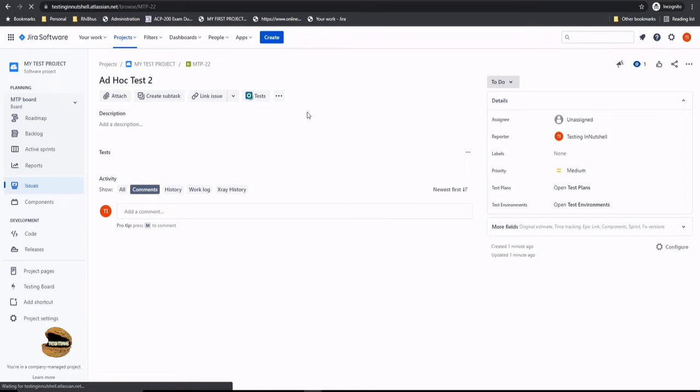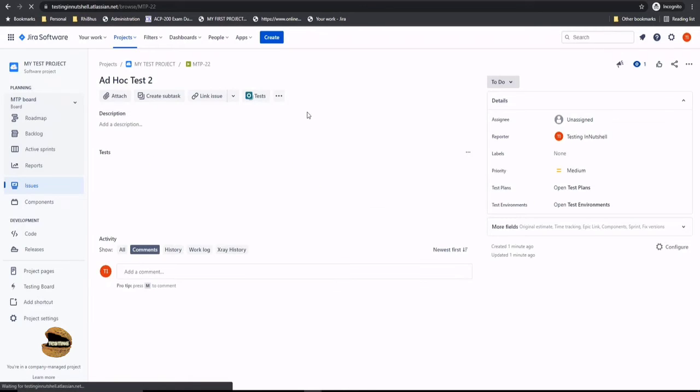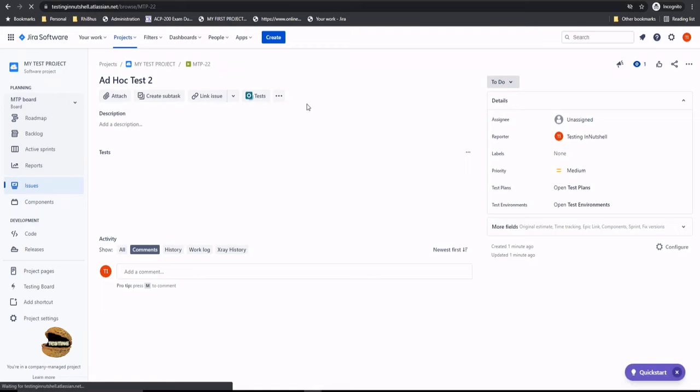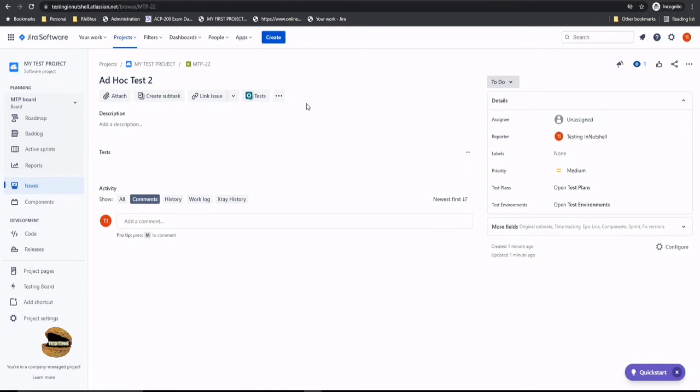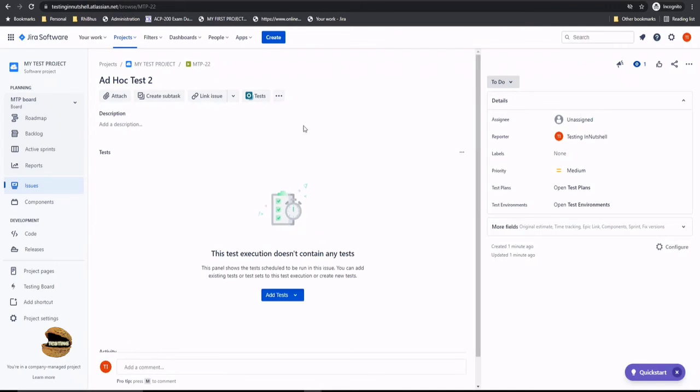If you want to run them independently or do a handpicked selection of the test cases, you can manually do that by applying certain filter conditions. But when it comes to running a set of tests or group of tests at any point of time, you can just create it as a test set and pull it into the test execution directly.